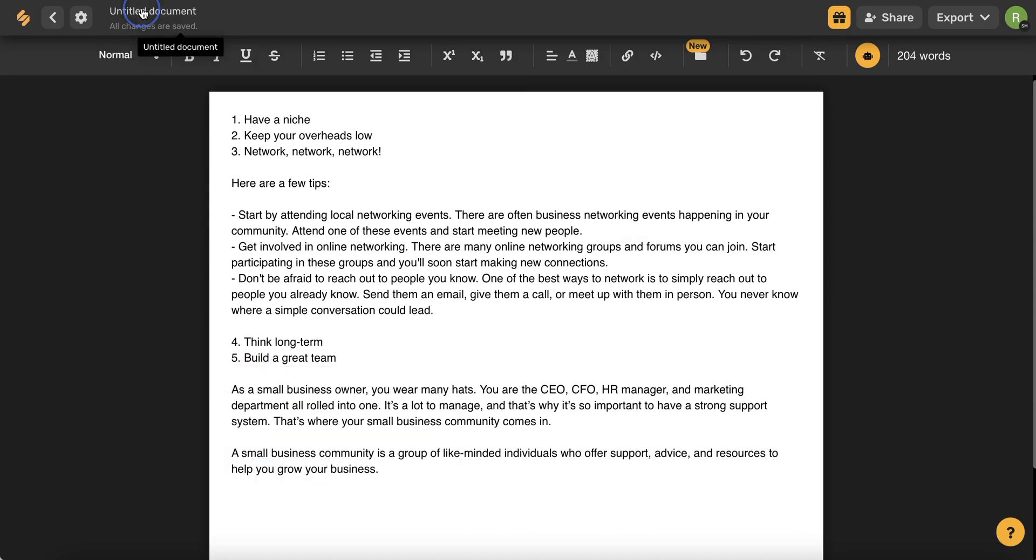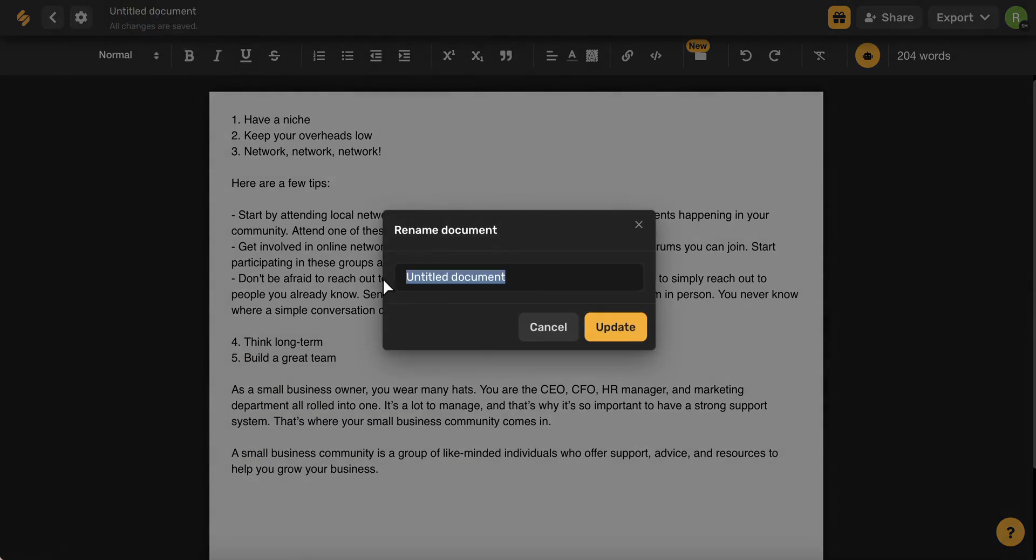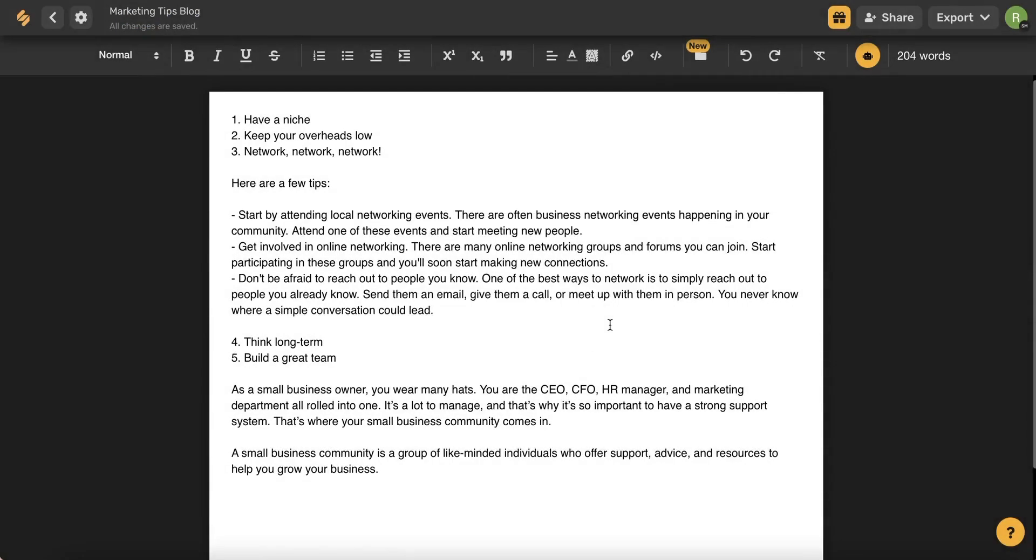I'm going to click this up here to name my document and remember that all of your work saves automatically with Simplified so you never have to worry about losing your writing.